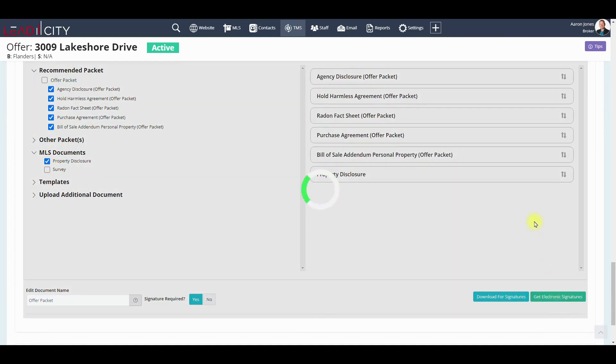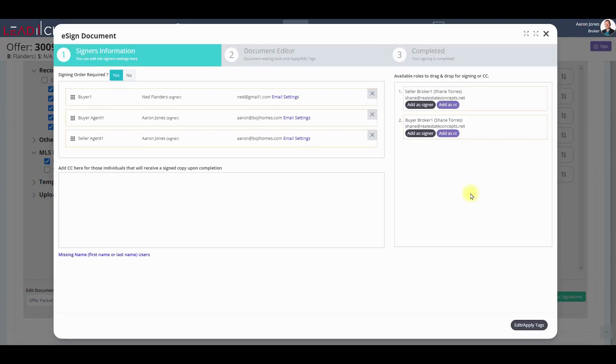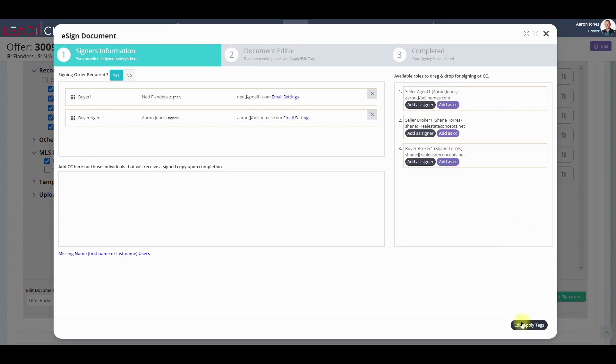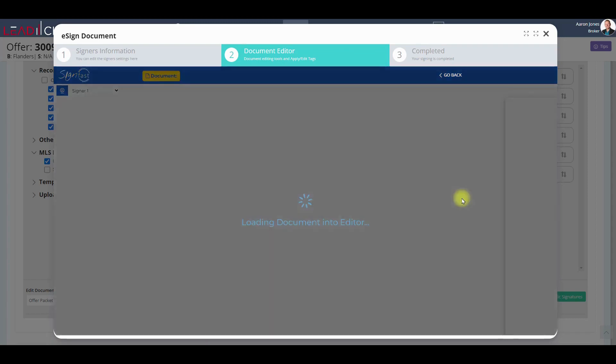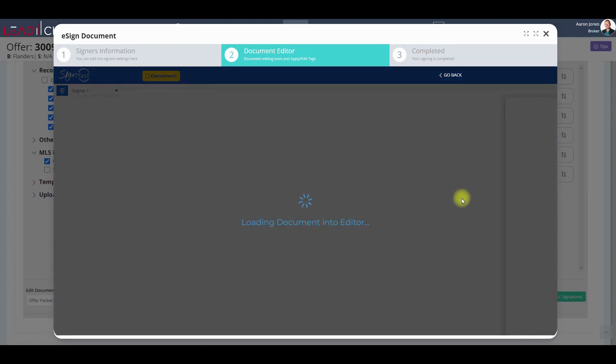I have my two roles of buyer and buyer agent. They're the ones that are going to be signing. So we upload the documents into the SignFast editor, and all of our data is already there.